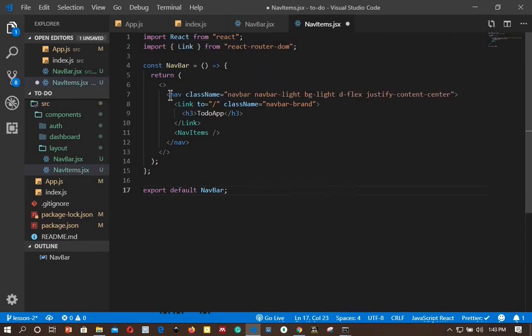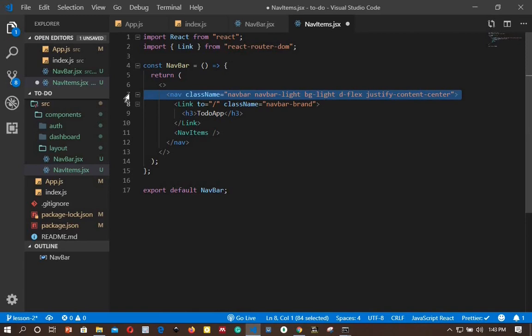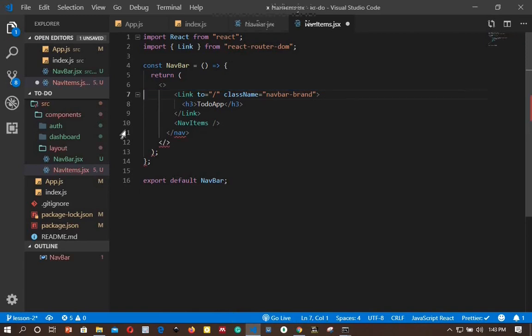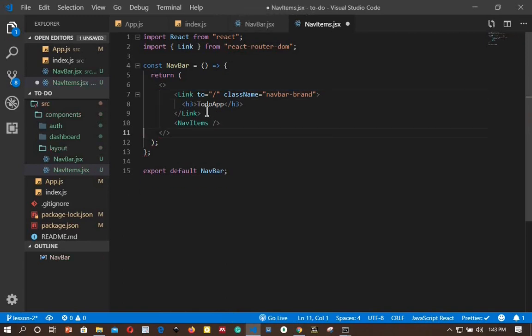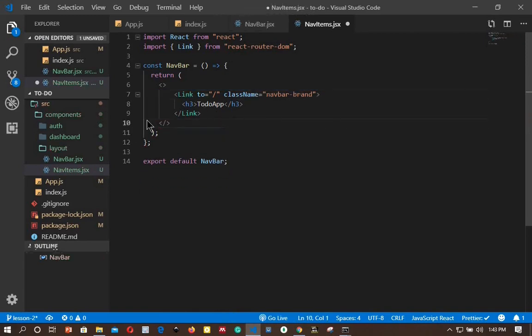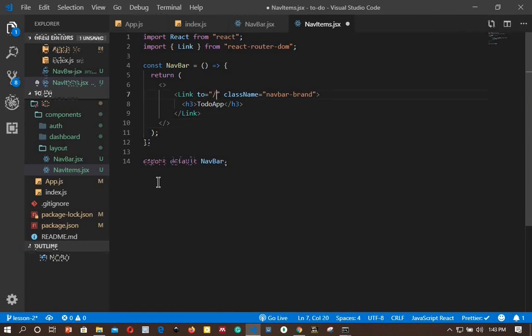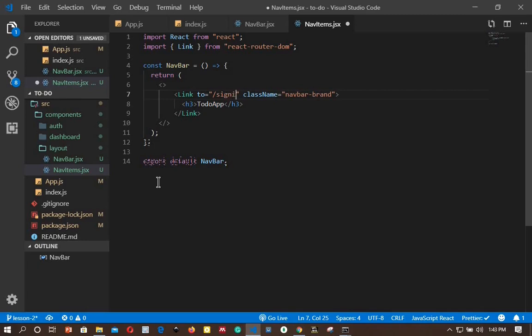We don't need the nav here, only links to our different routes. First, we link logout to the sign-in route.